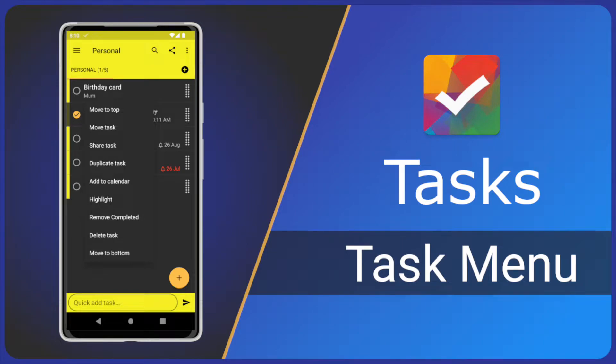Hi and welcome to another Task App video. Today we have a feature missed by many users. I'm Steve and today I'll show you the Task Context Menu, what the options do and how to use them. If you find these videos useful, please like and subscribe so you don't miss future videos.